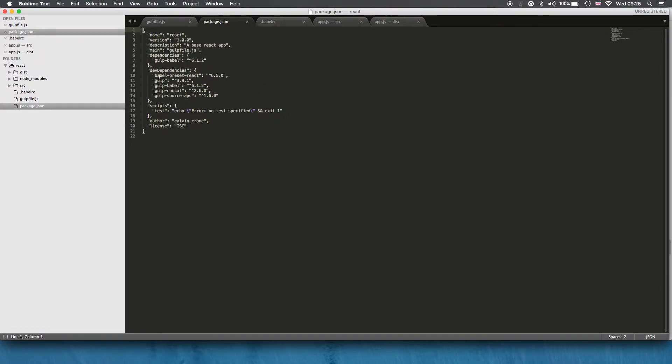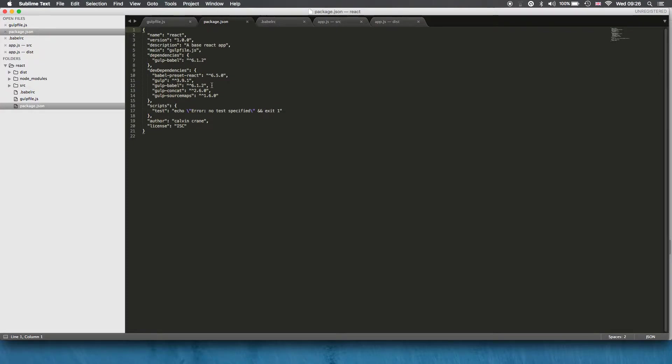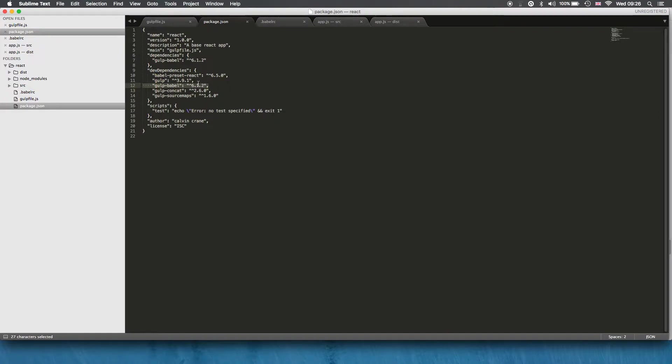I've got babel-preset-react and gulp, gulp-babel, gulp-concat, and gulp-source-maps. The minimum you need is gulp-babel. That turns the JSX into javascript and of course you need gulp.